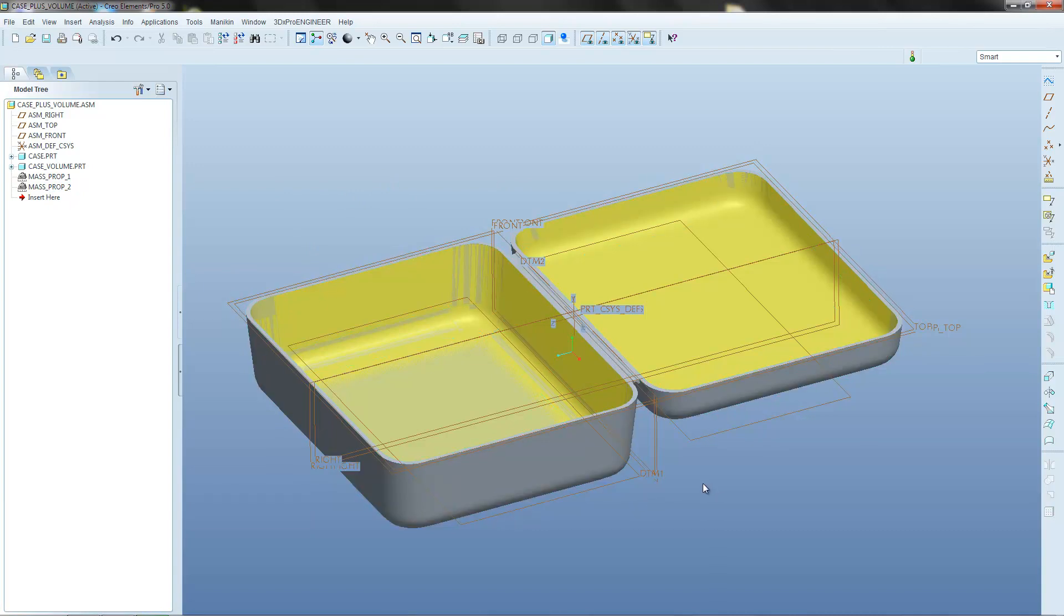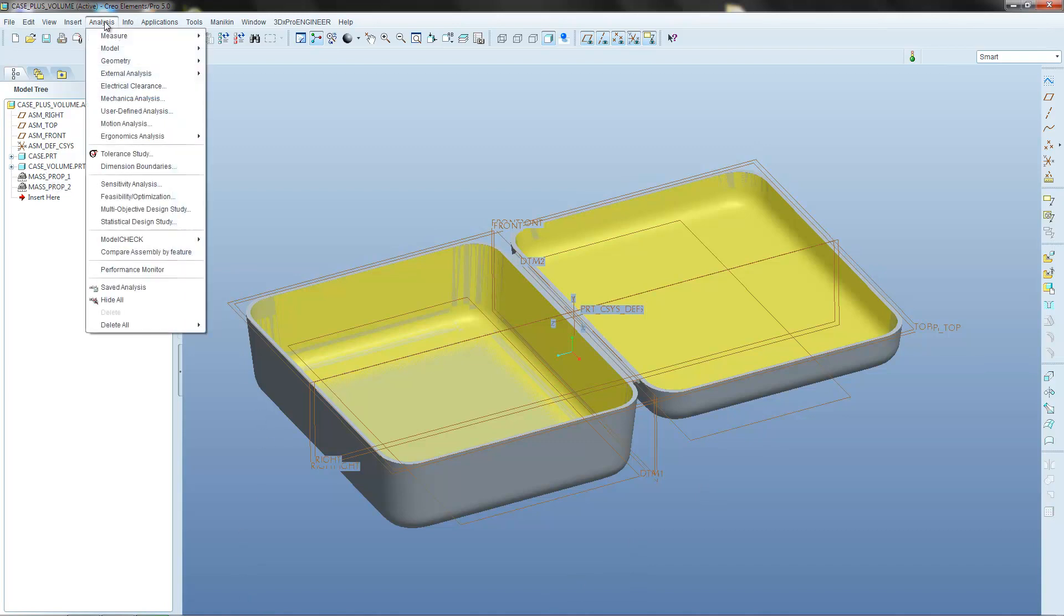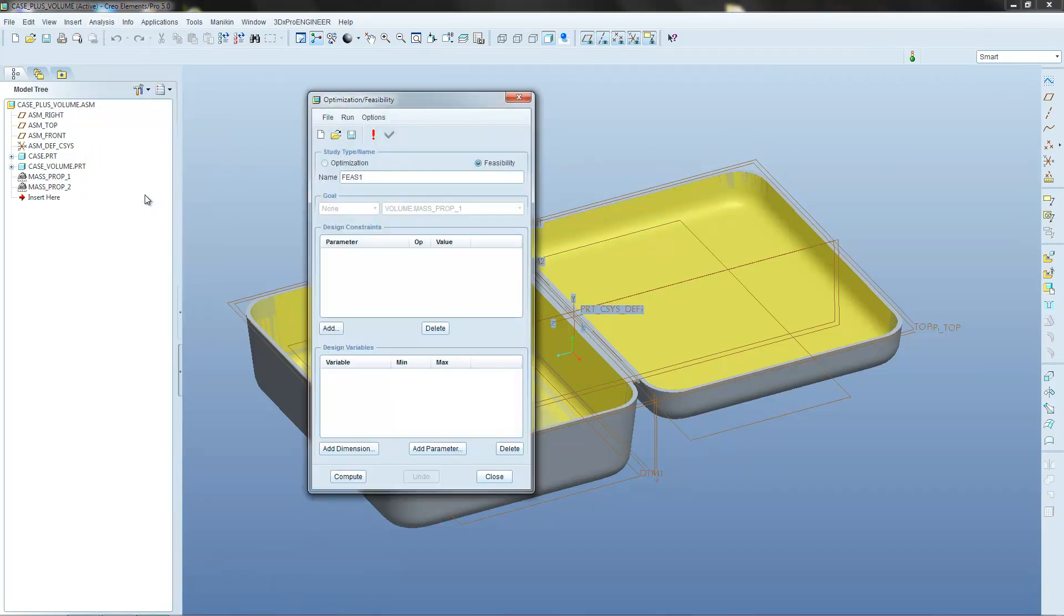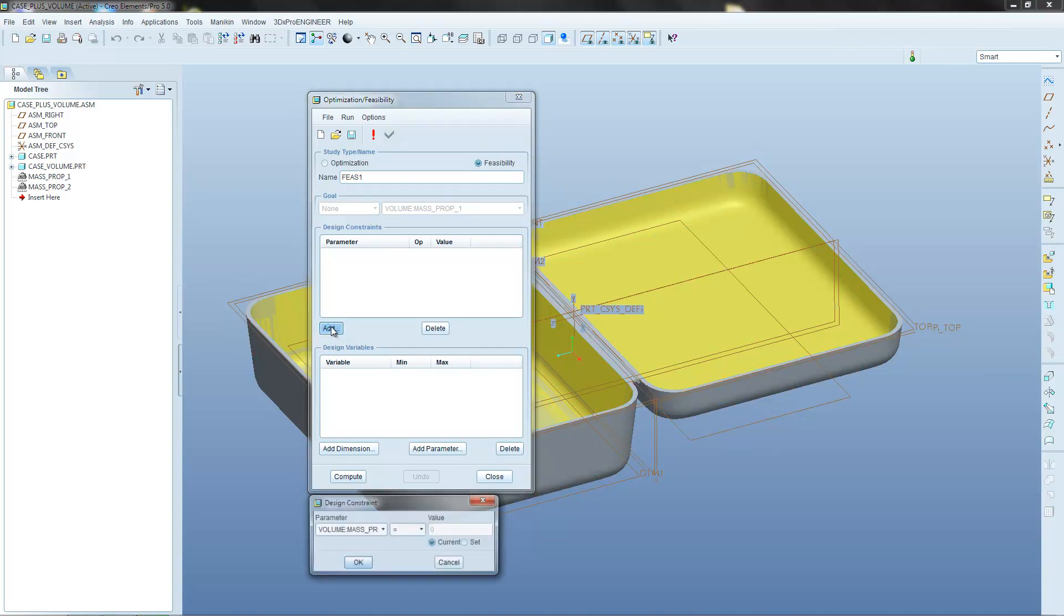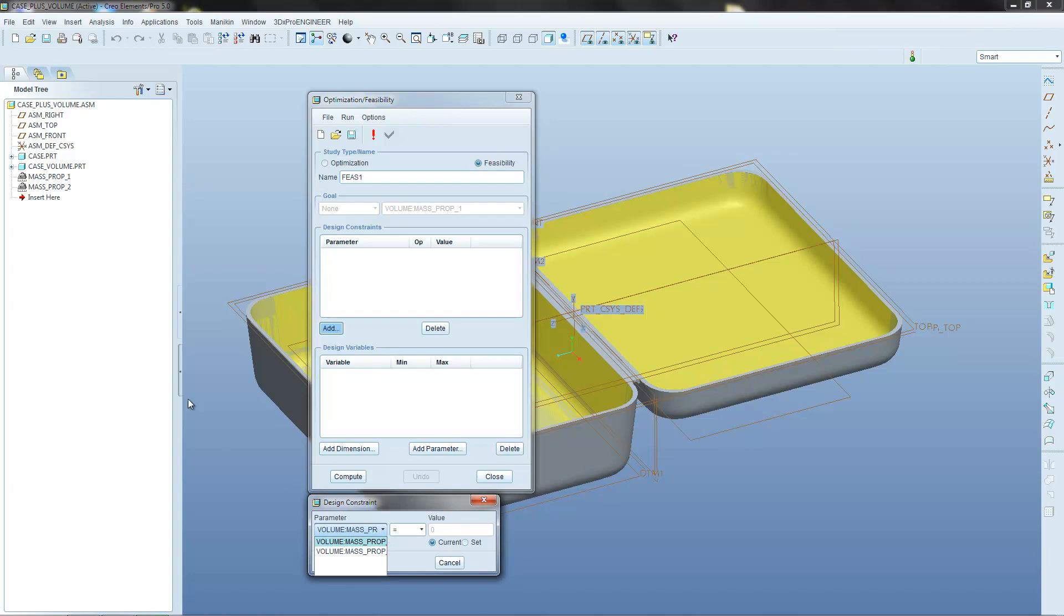So what this tutorial is going to show you how to do is create that new value and then store it in a location that will allow you to use it in an optimization or feasibility study. So if we just have a quick look at the feasibility study, we've got feasibility selected. When you add a design constraint, currently, the only two options that pop up there are these two Mass Properties features.